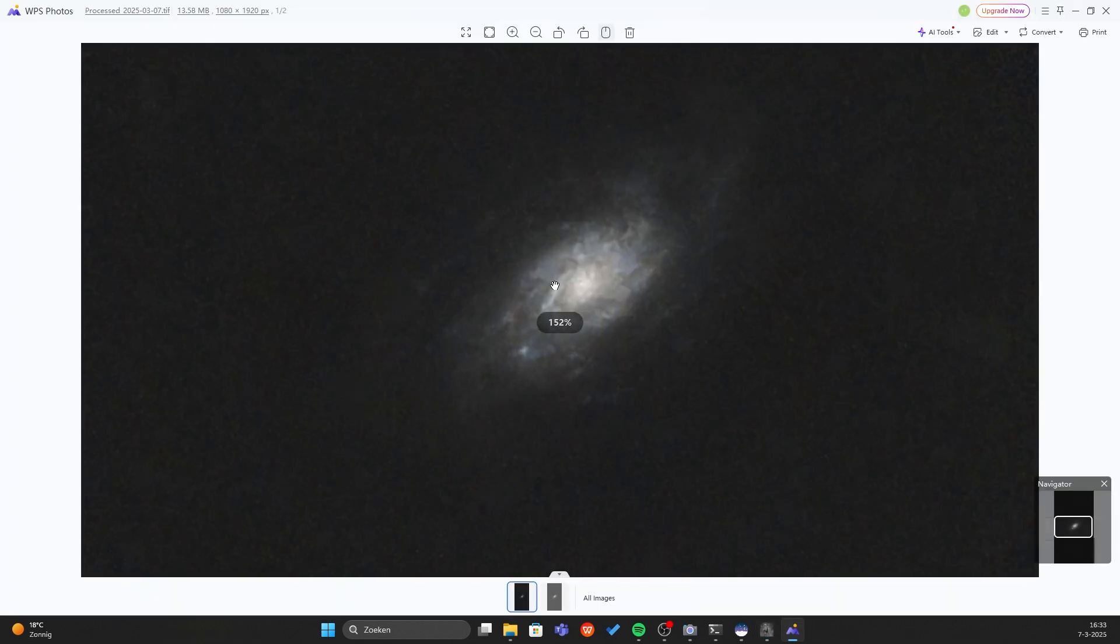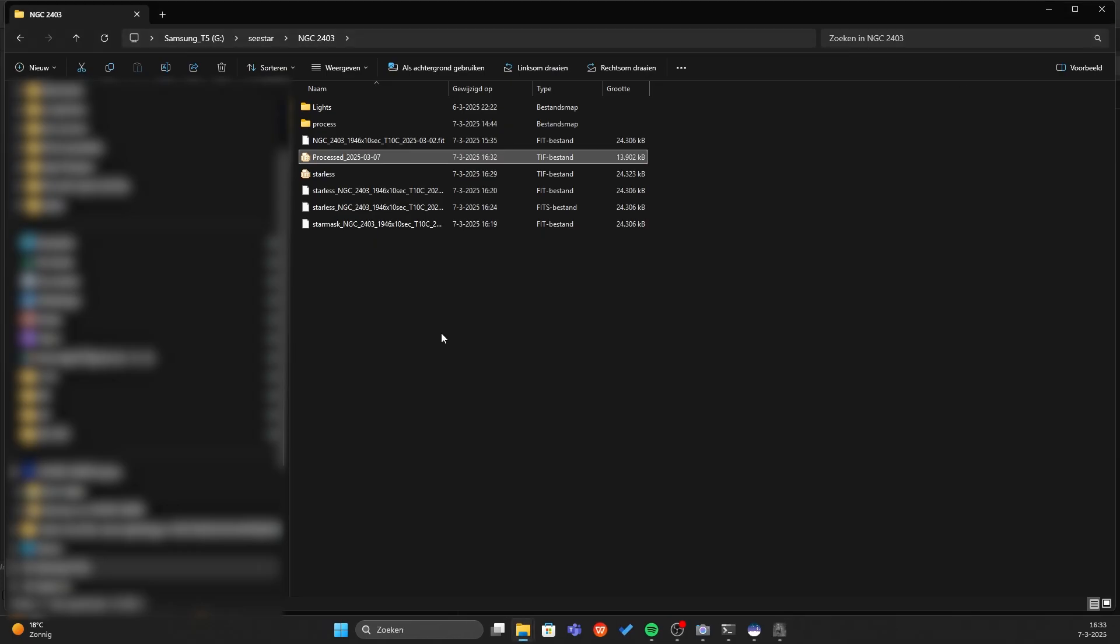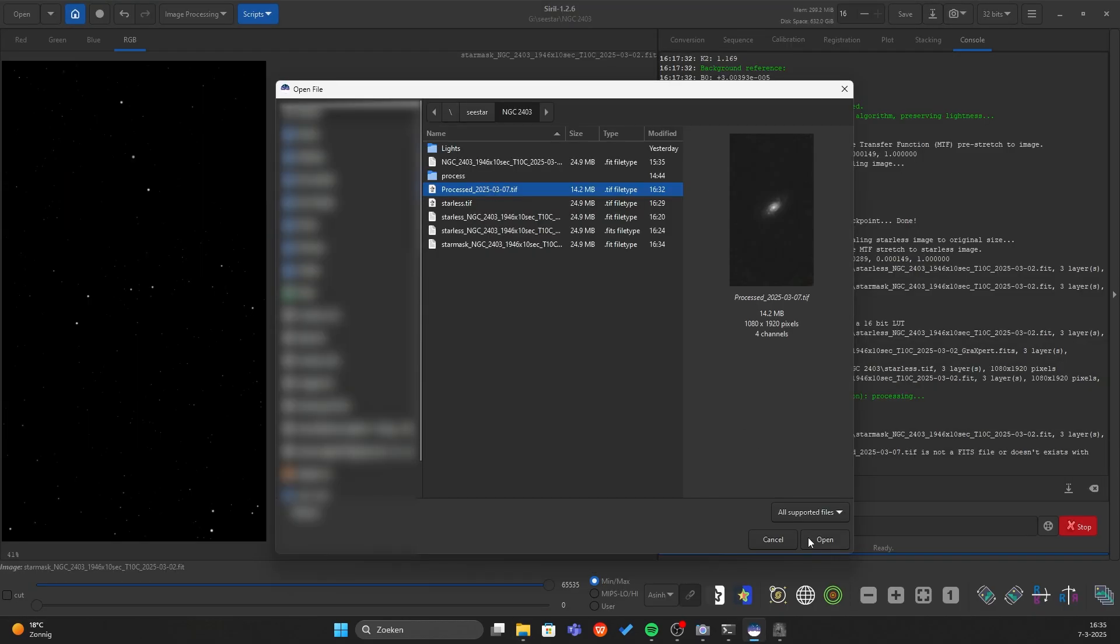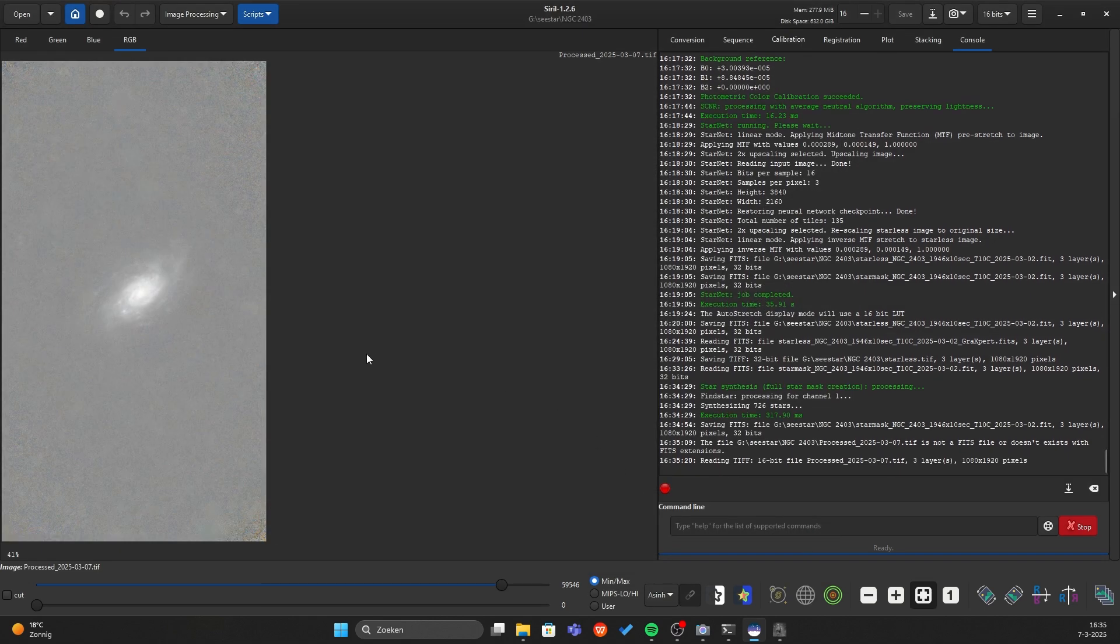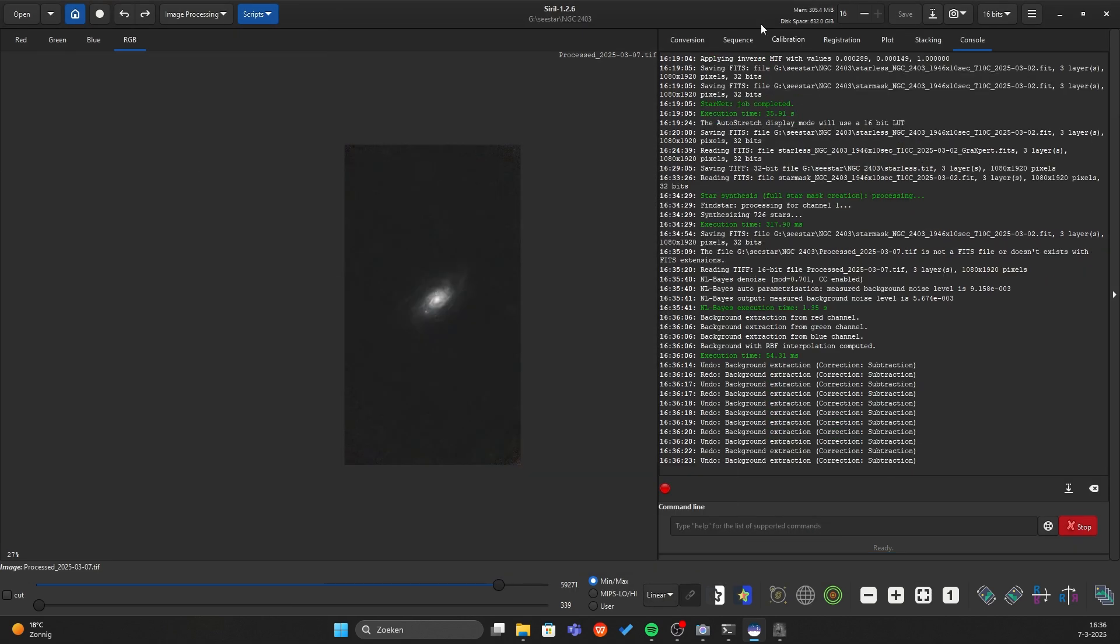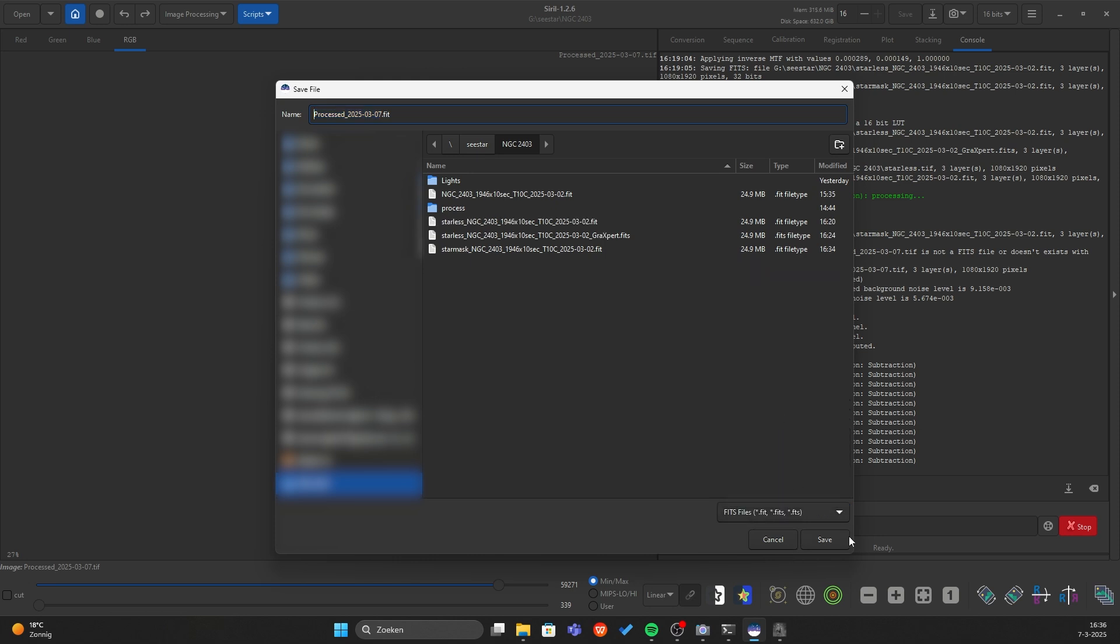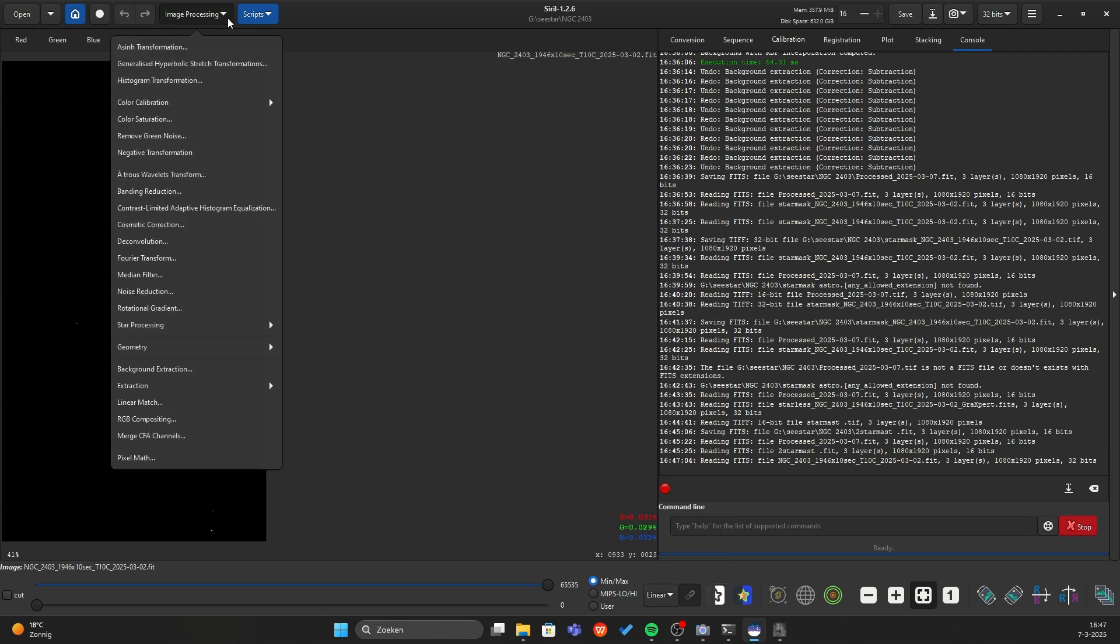Here you can download your processed file. This is our galaxy but still without the stars. So we need to bring back the stars. Let's go to the processed one. Press open. Linear. We need to save this one back into a fit file and then it will work.